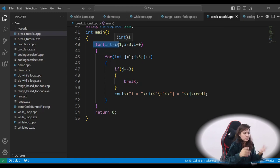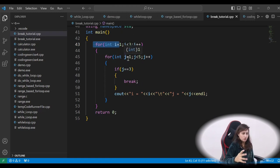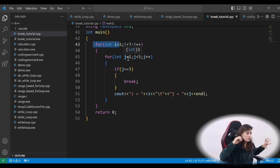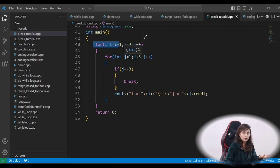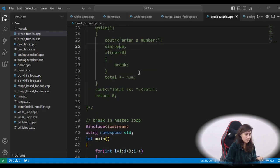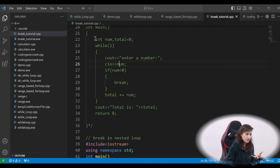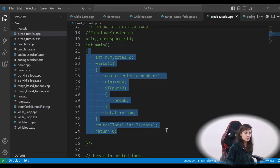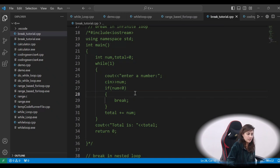This is how we implement break in nested loops, infinite loops, and simple loops. You can use break within a for loop, while loop, do-while loop, and range-based for loop as well. For your assignment: implement the infinite loop sum program using a do-while loop with the break statement.